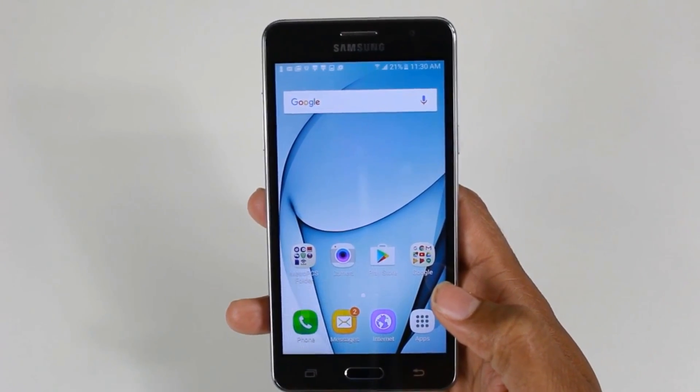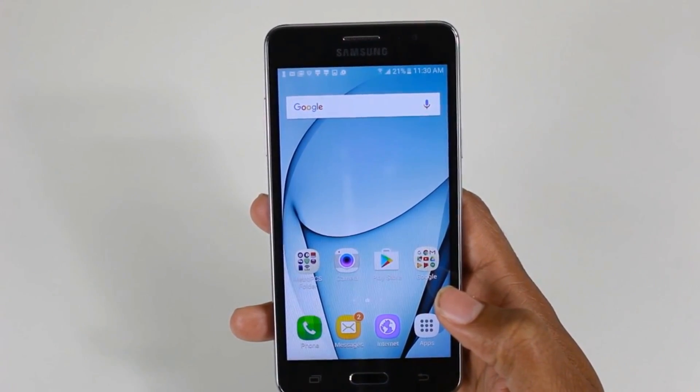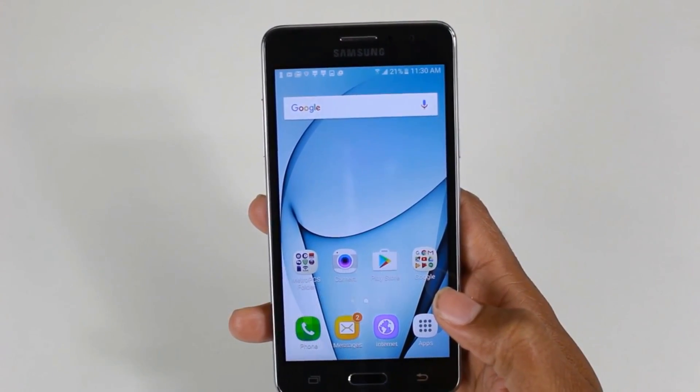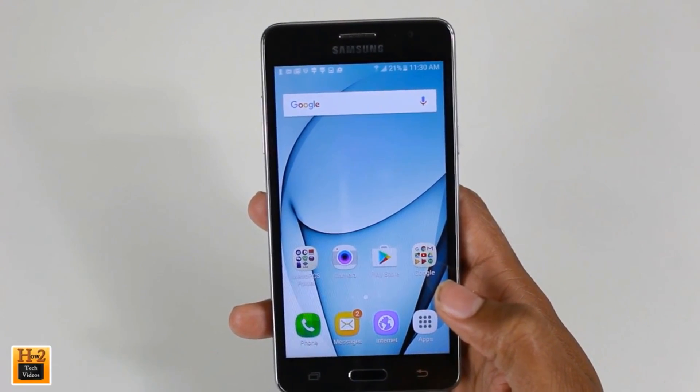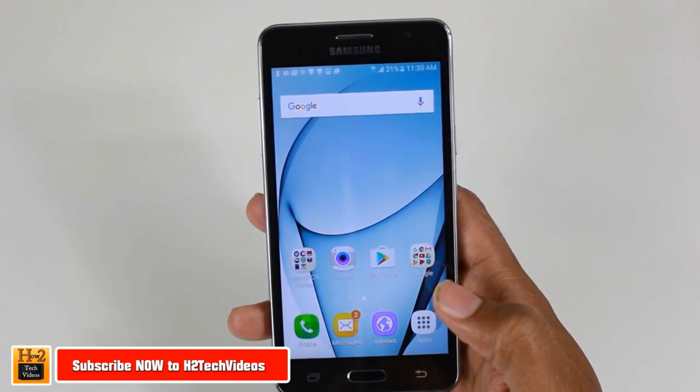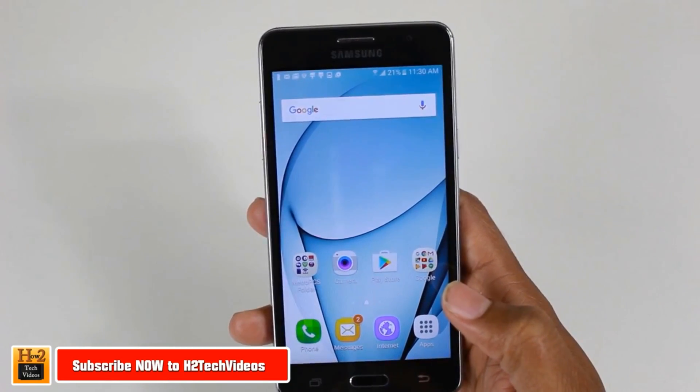Hey guys, Wayne here from H2 Tech Videos. Today I want to show you how to send and receive text messages from your Mac computer with an Android phone.